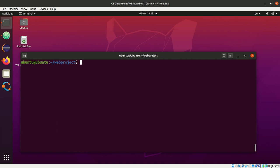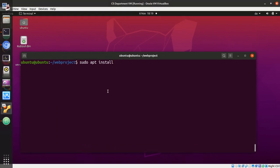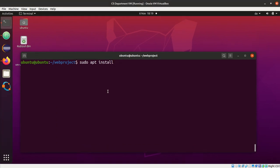And here what you can do is you type in sudo apt install, and then we need to find the name of the package that we need to install.